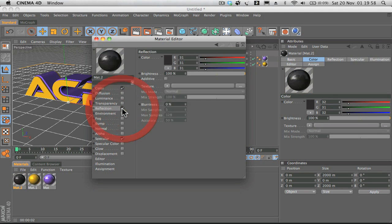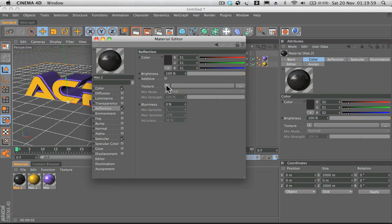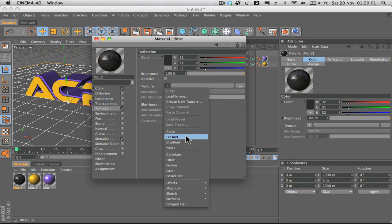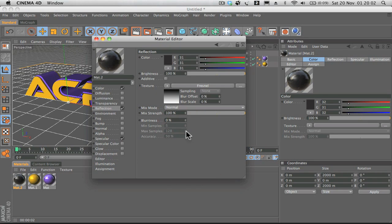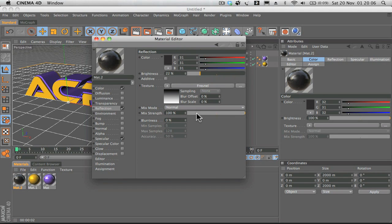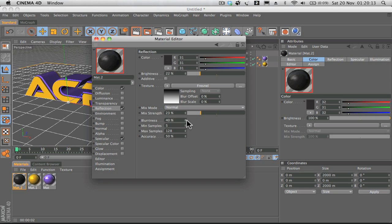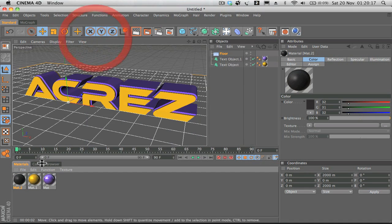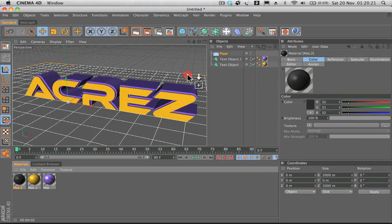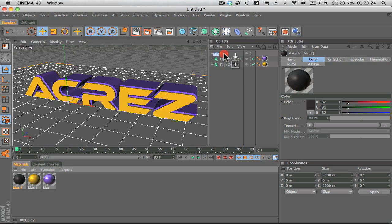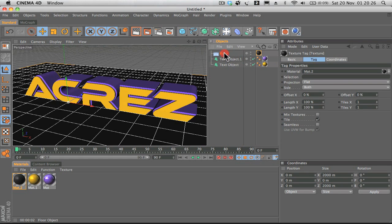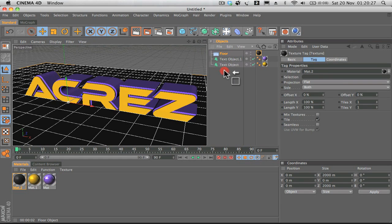If we click reflection again, Fresnel, and we'll drop the brightness and strength down, and we want to increase the blurriness quite a lot actually so it's quite blurred. Then all we do is drag this reflective black material over to the floor object.